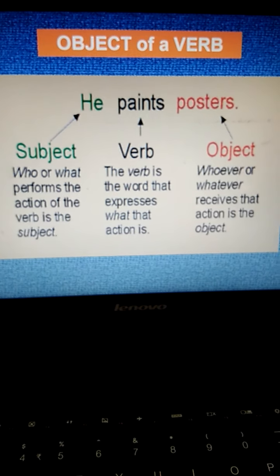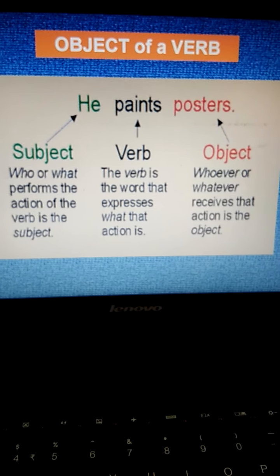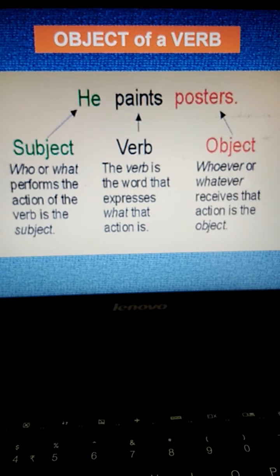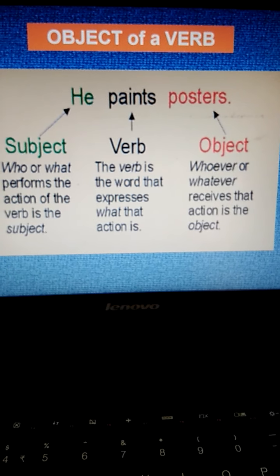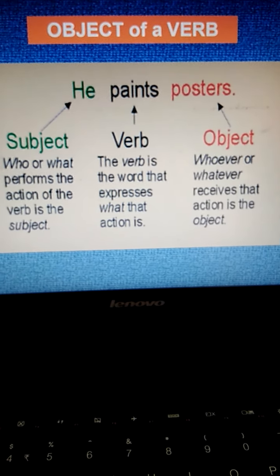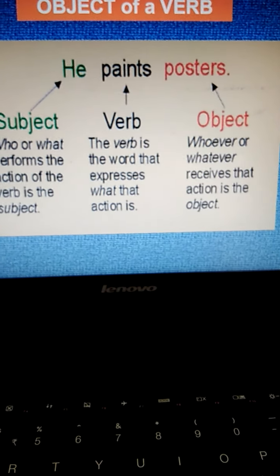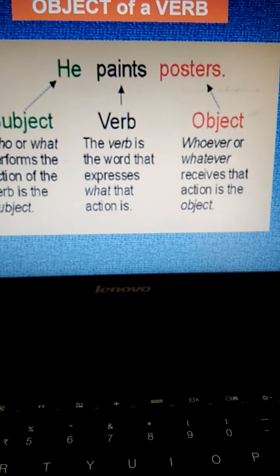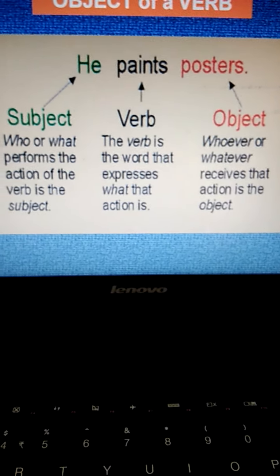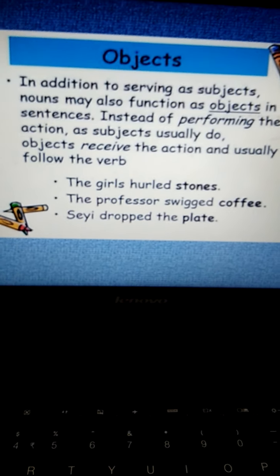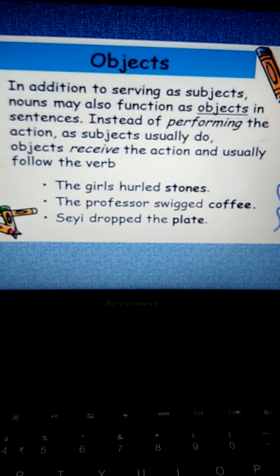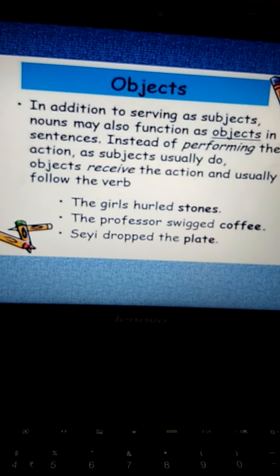Now, the object of the verb. The word which receives the action is called the object. So in 'He paints posters,' 'he' is the subject as he is performing the work, 'paint' is the verb as it expresses what action is being done, and 'posters' is the object because the posters are receiving the action of the verb. What does he paint? He paints the posters. In addition to serving as subjects, nouns may also function as objects in sentences.